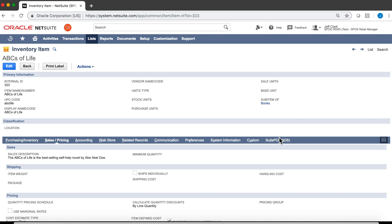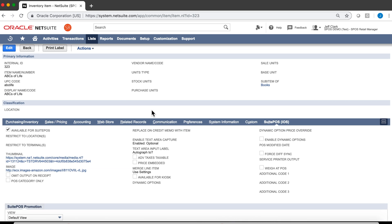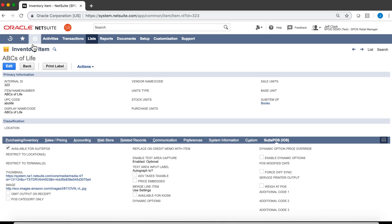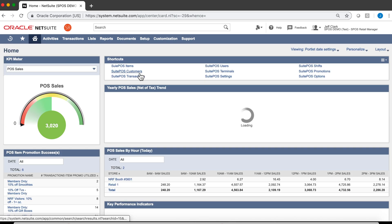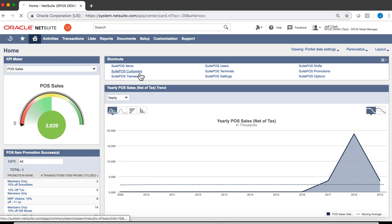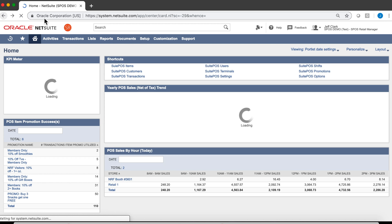And then we have our SuitePOS tab, where there's other criteria features that are layered on top that control this item for the POS. Going back, our customers are done and managed in a similar fashion to items, all in a saved search.